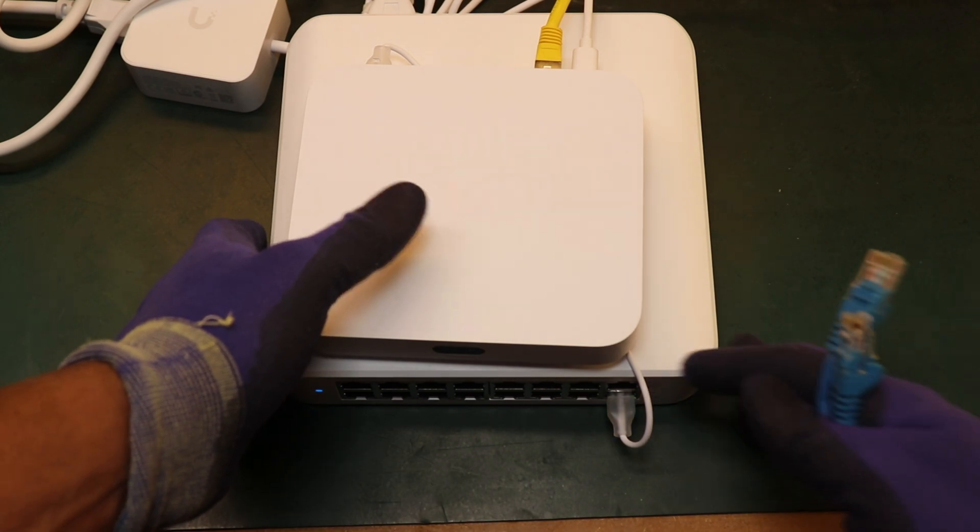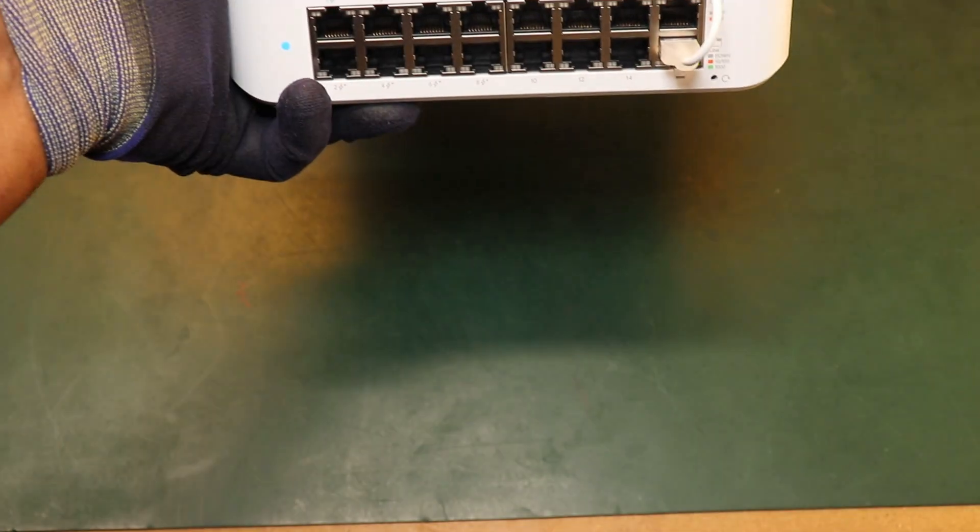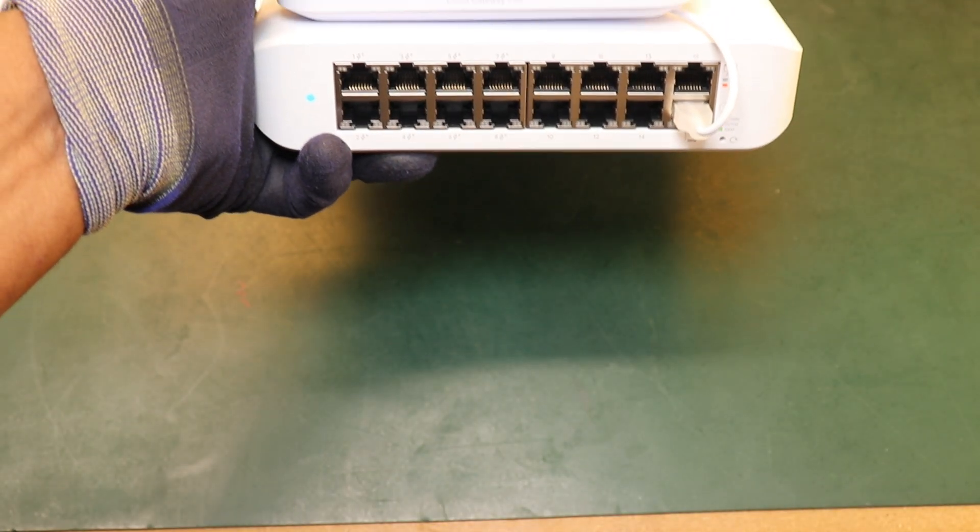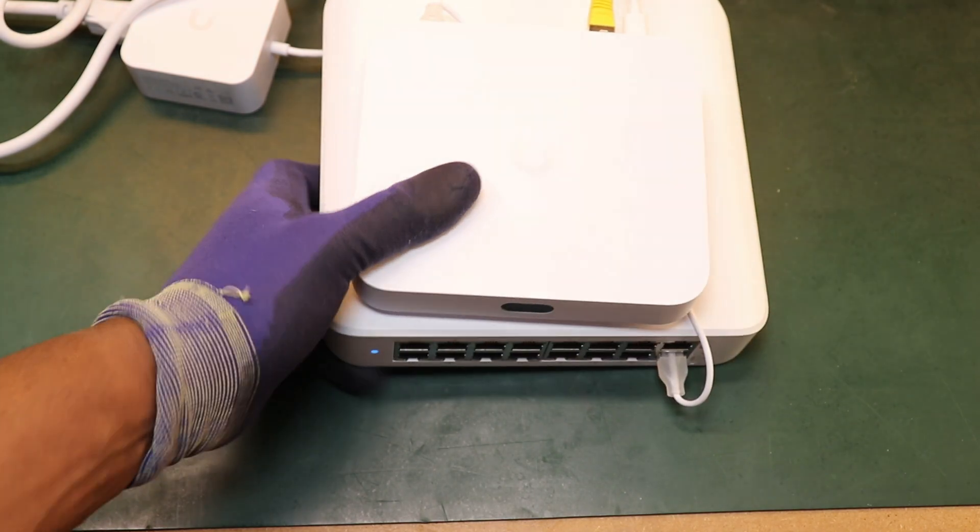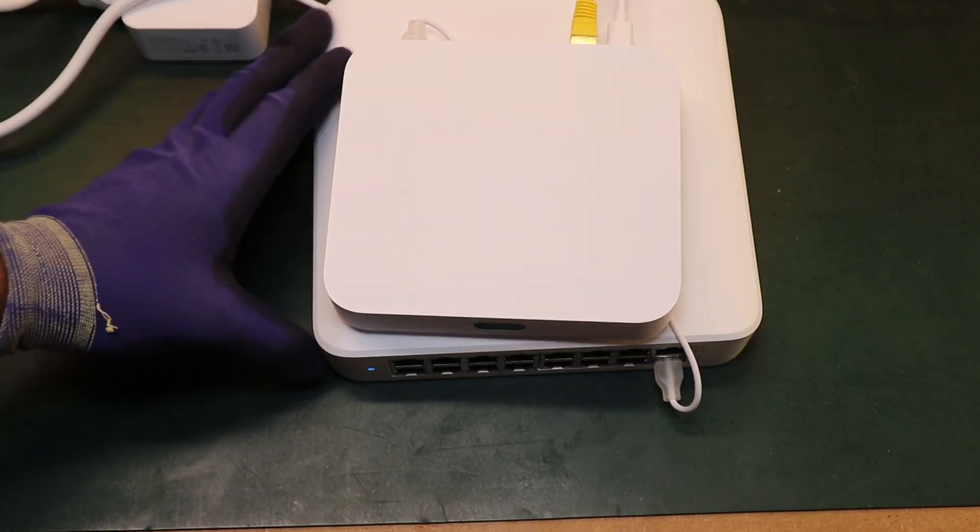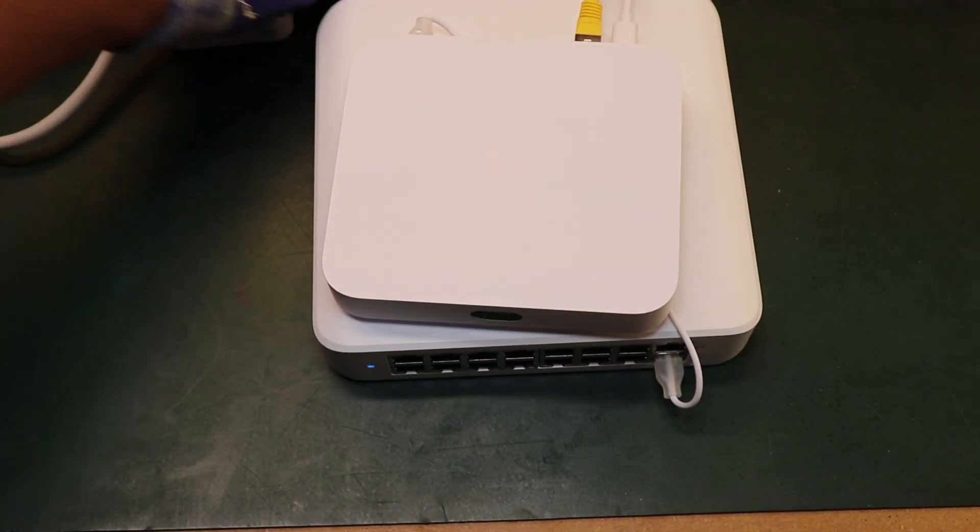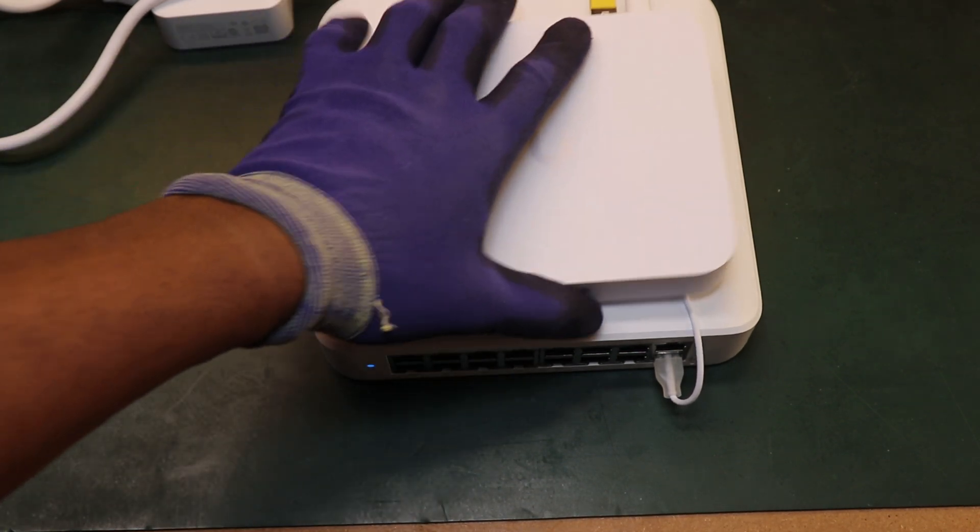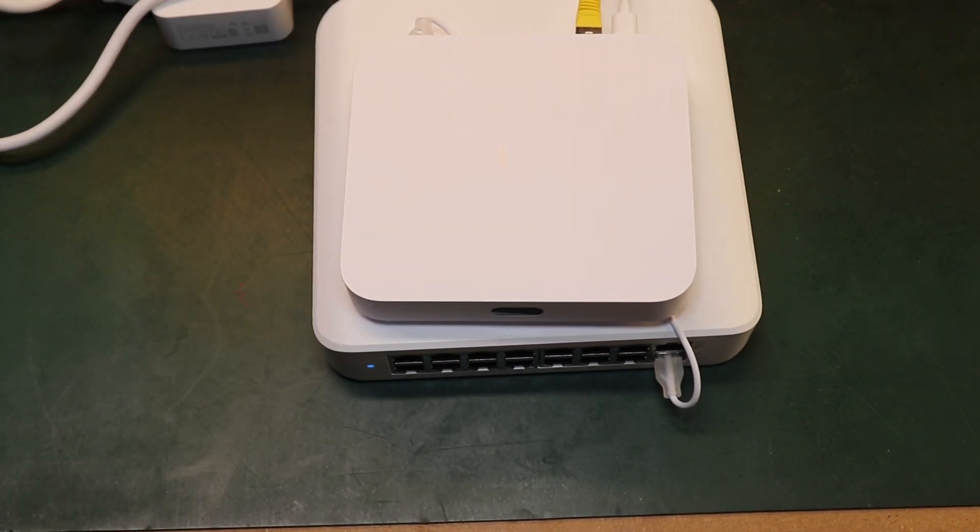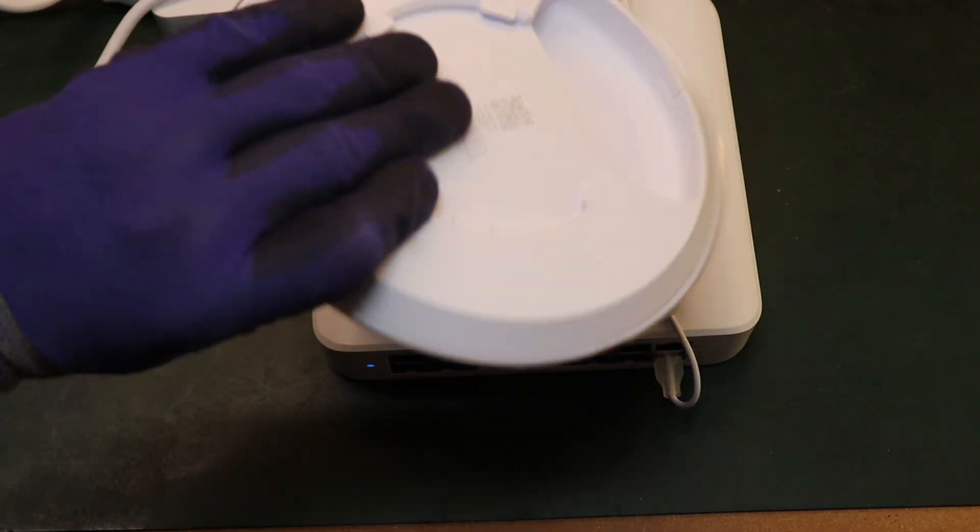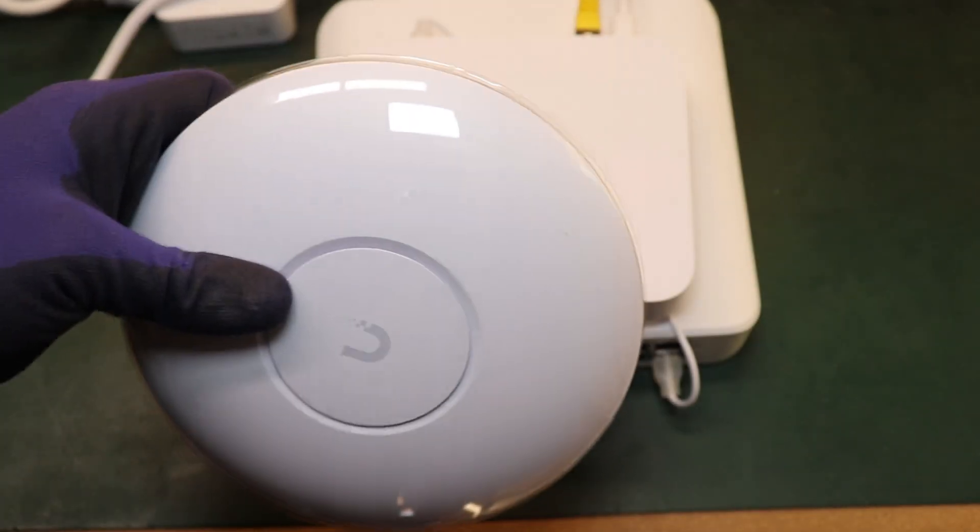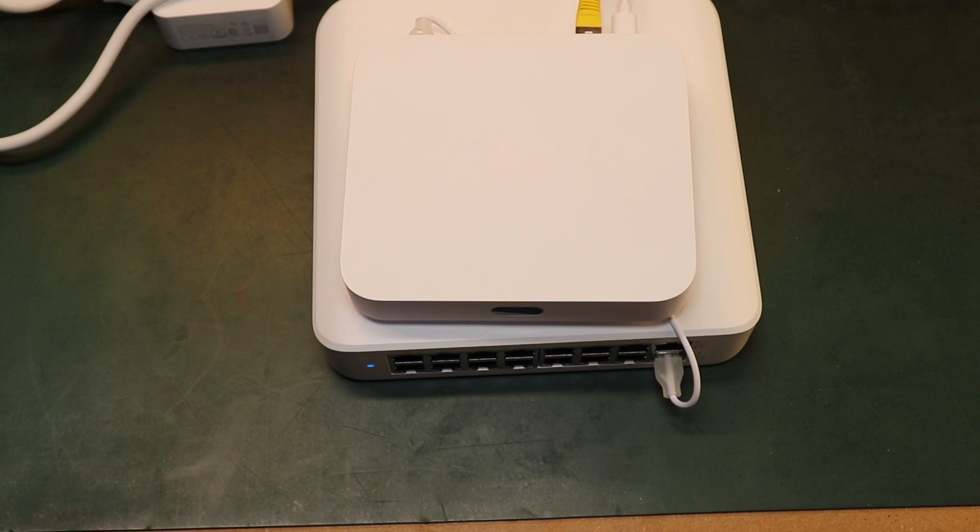Okay so the switch has been adopted. It's now live and kicking and it's doing its thing. So that's that part done. Next thing we're going to move on to is we're going to now get the access point. So we're going to get the access point connected in and get that adopted.